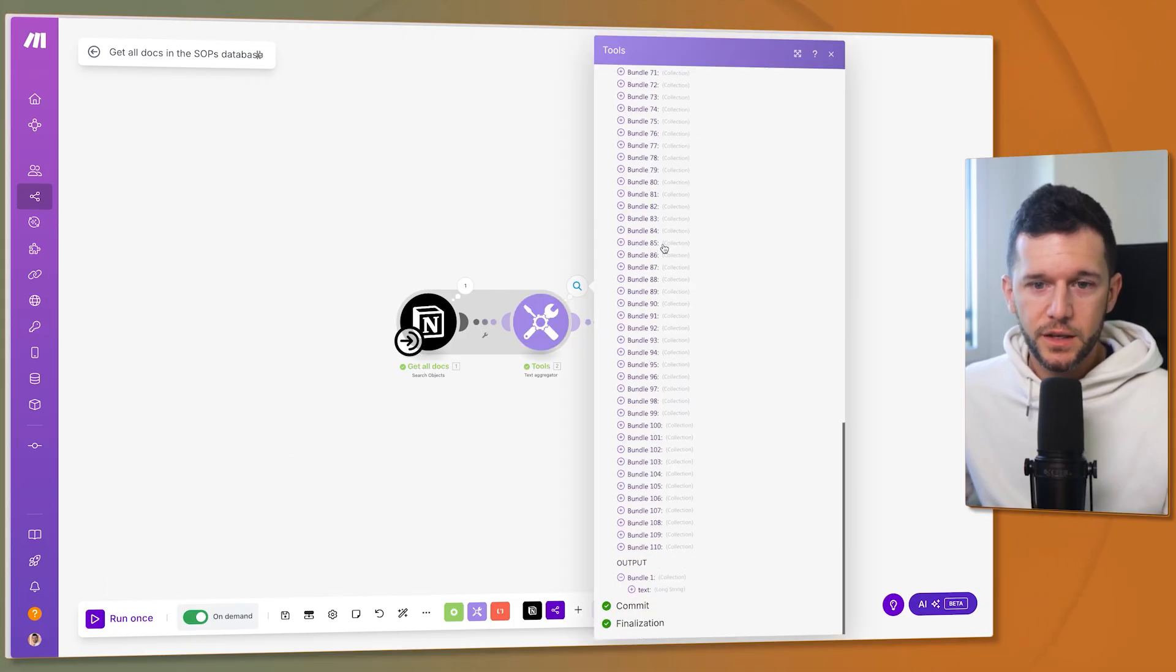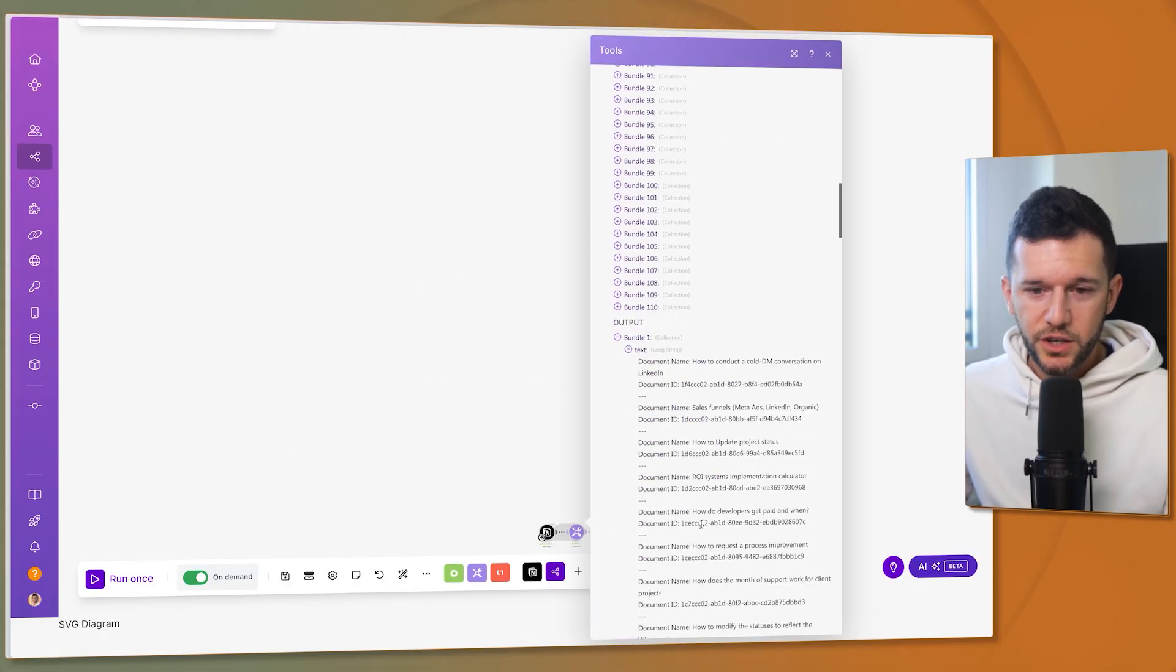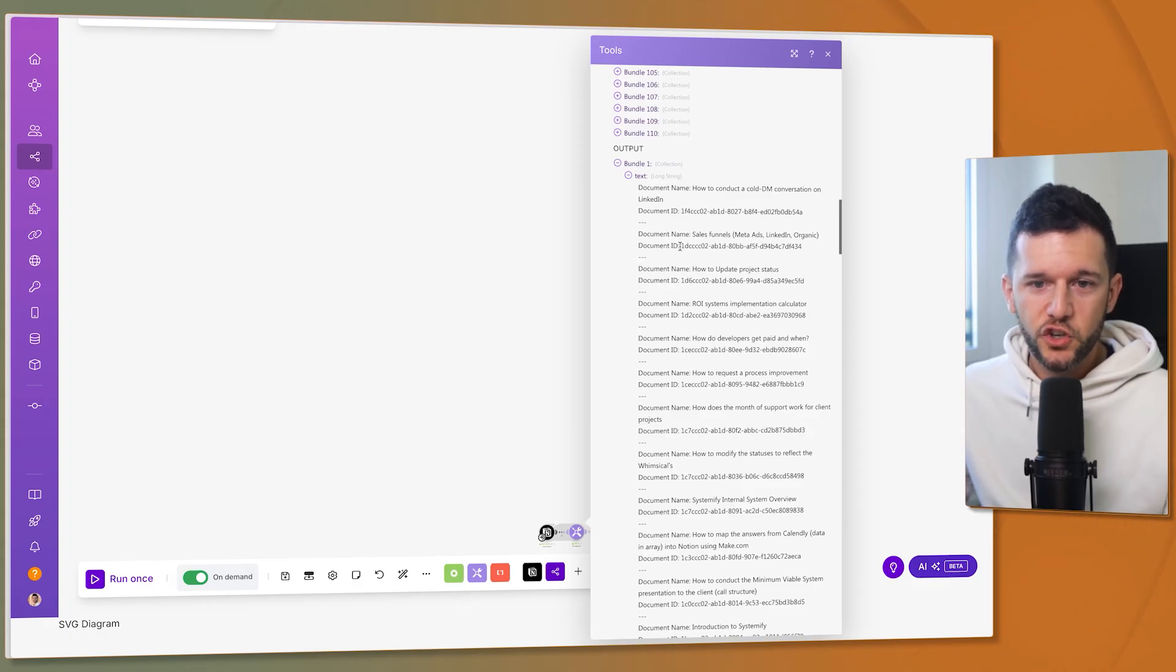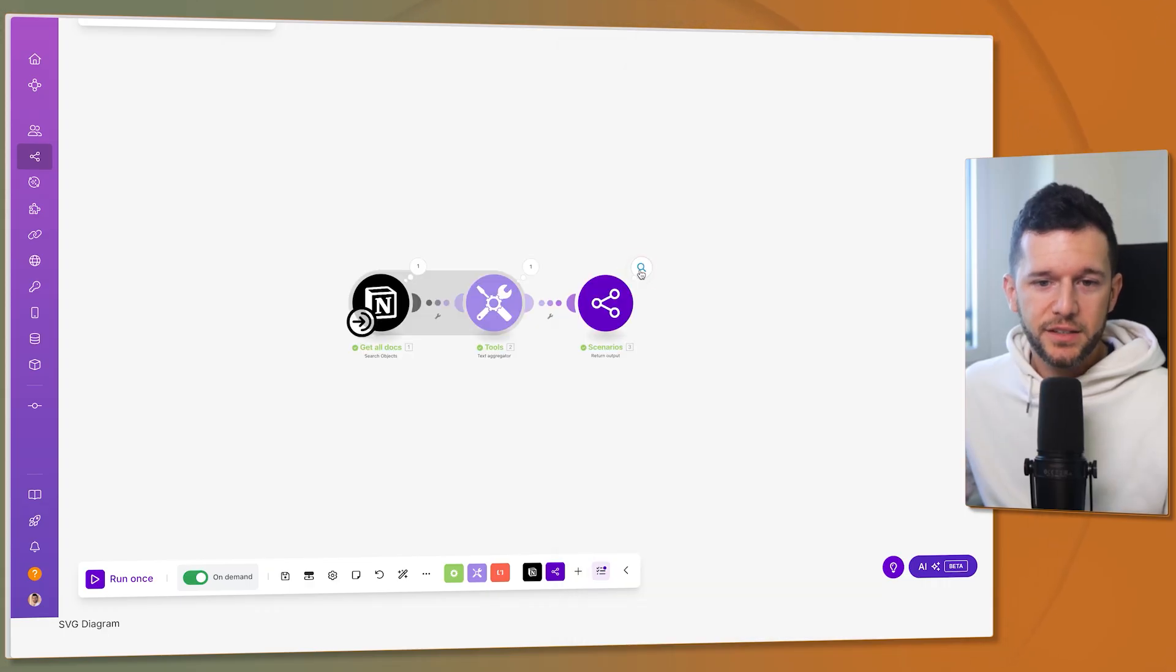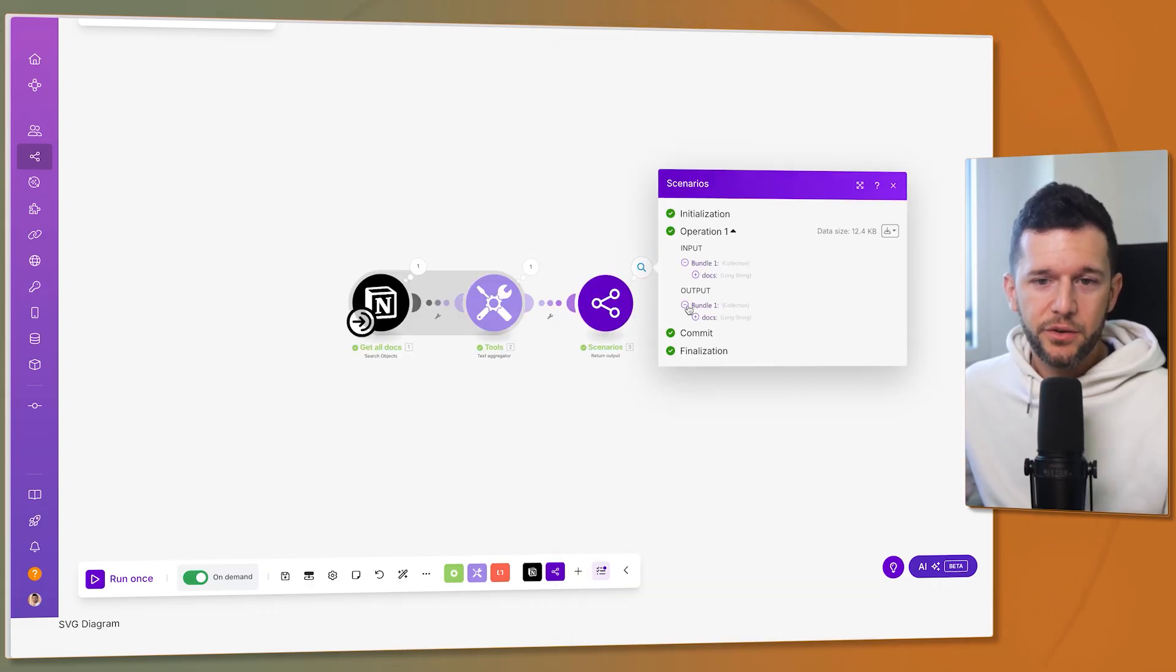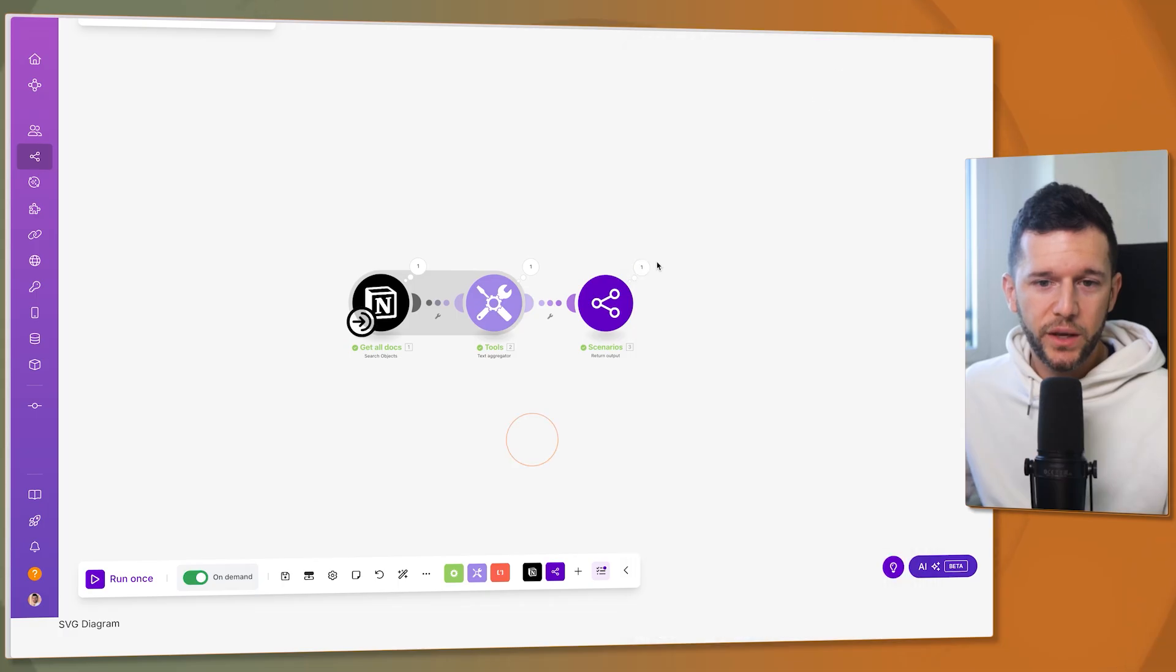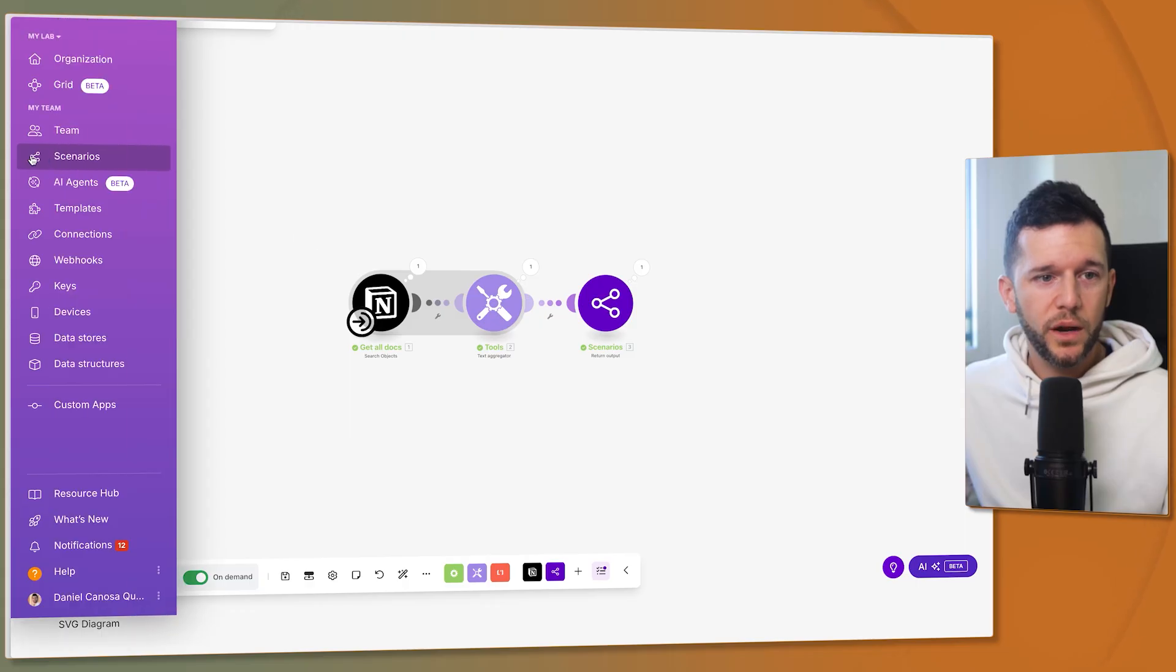Okay, so this is the input and the output is just text with all the different SOPs and the document ID. So this is the page ID and this is what the scenario is going to output to the AI agent. So we have to create this return output module. So this is skill number one.